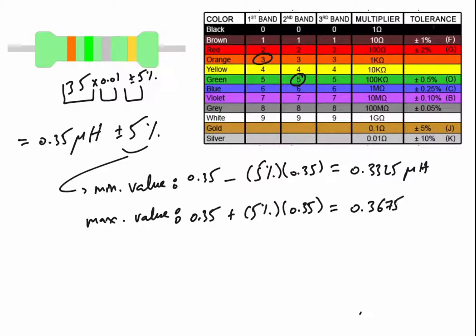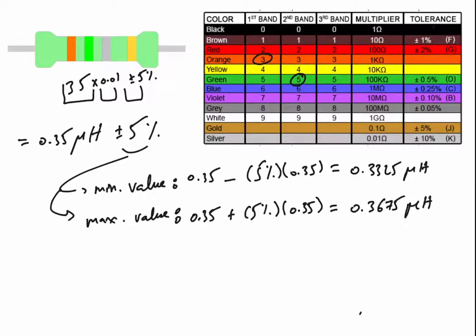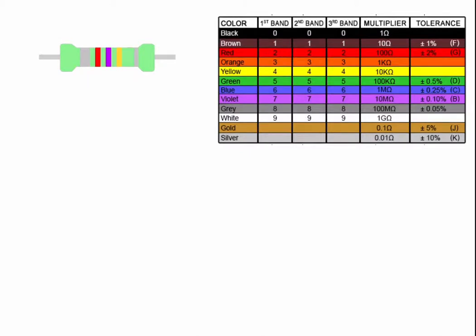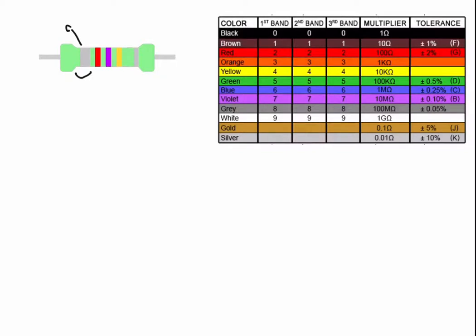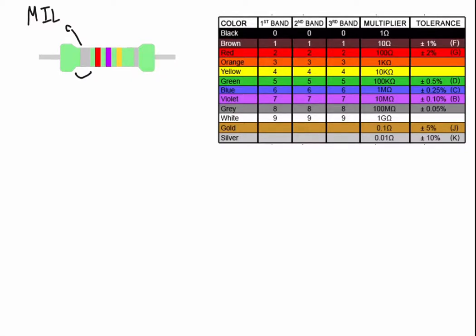Now let's have a five-band example. As we can see here, the first band is a double width band with a silver color. This silver color will be always silver because it will identify that this inductor is military specification standards.